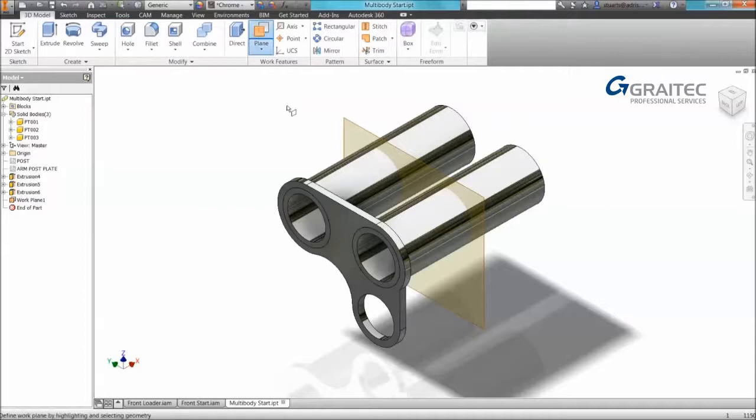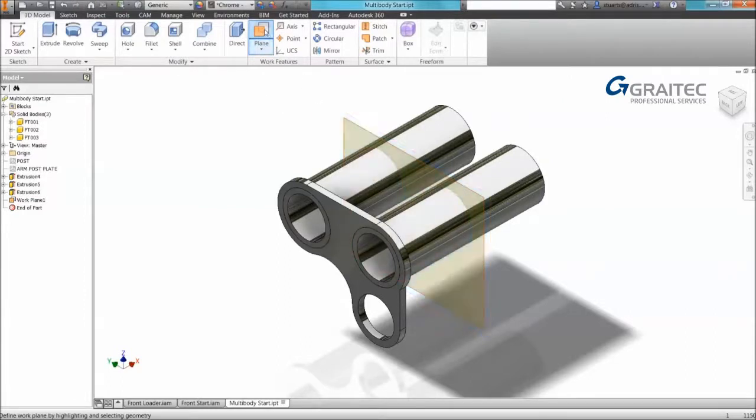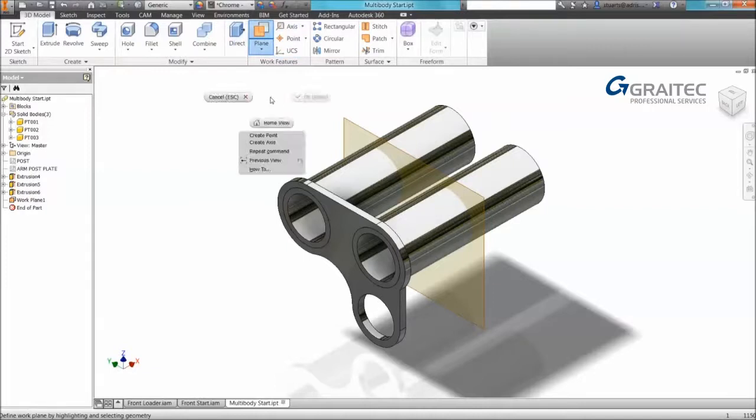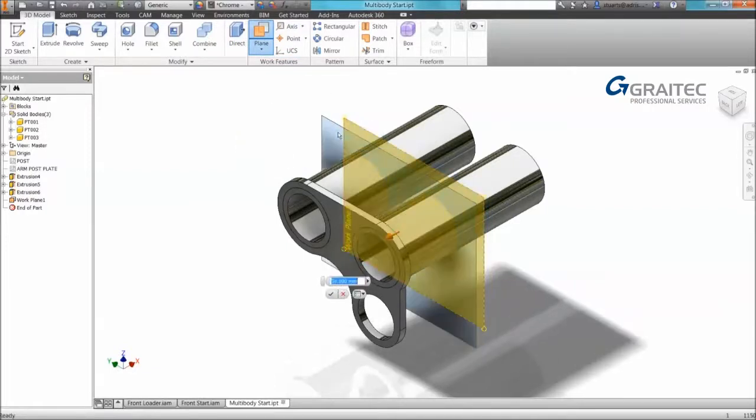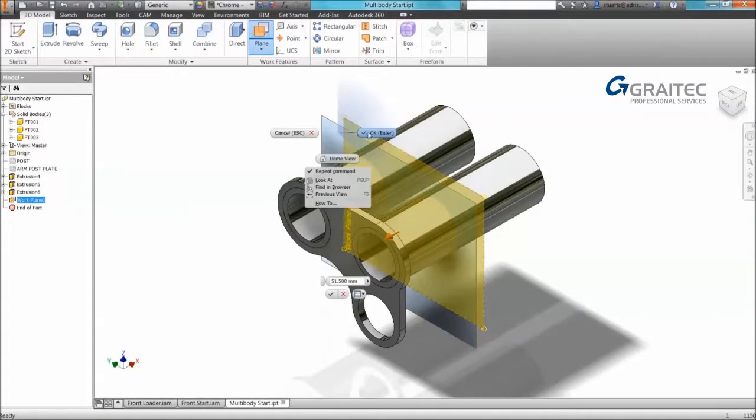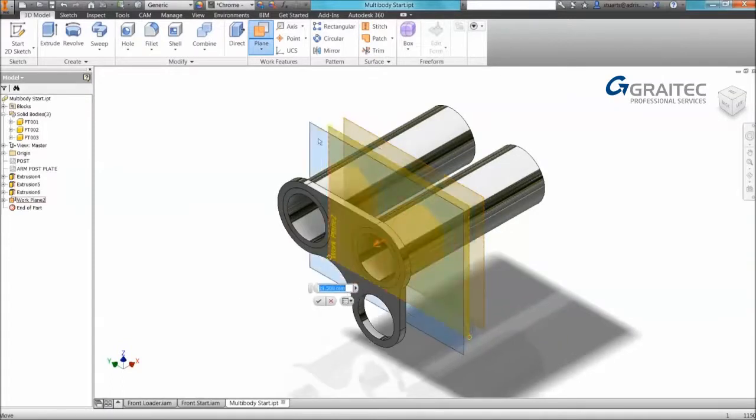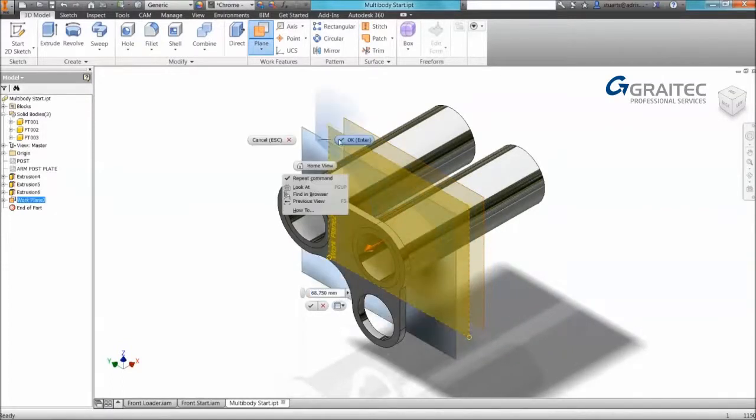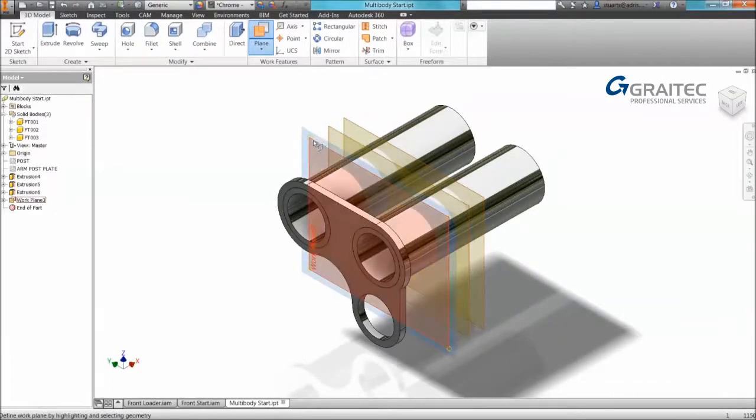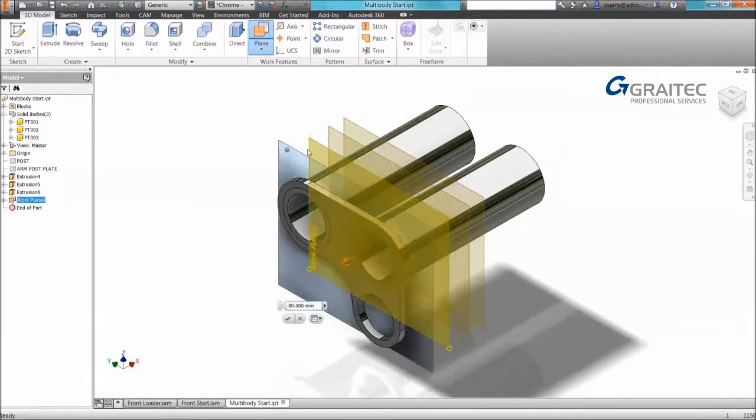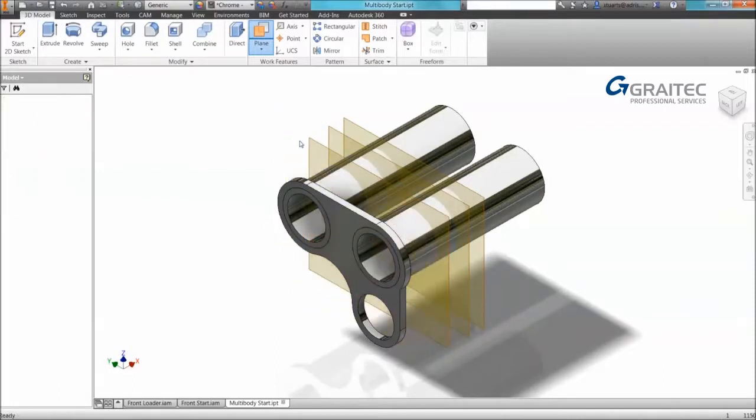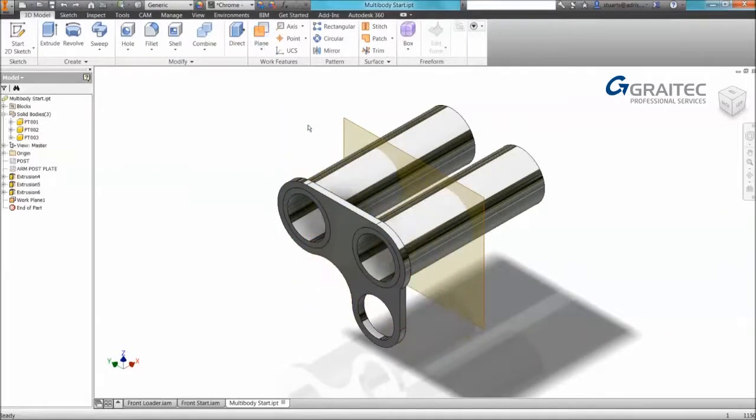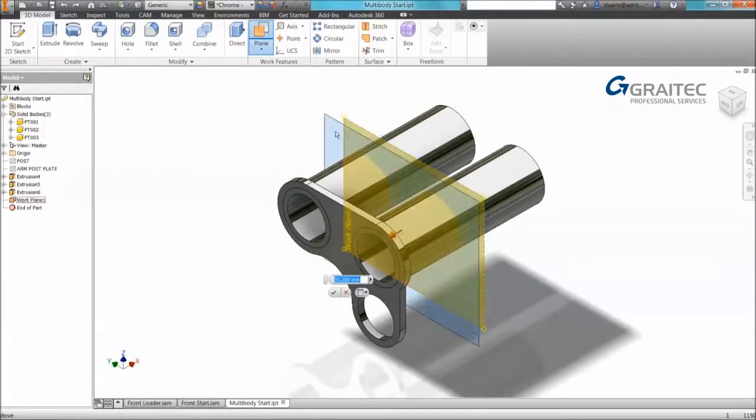I also need to create an offset plane. Notice that I had to return back. Just remember that when you start the work feature command, any of them, you can actually switch on repeat. That will just mean that I won't have to go back to the interface. I can just repeat creating planes.